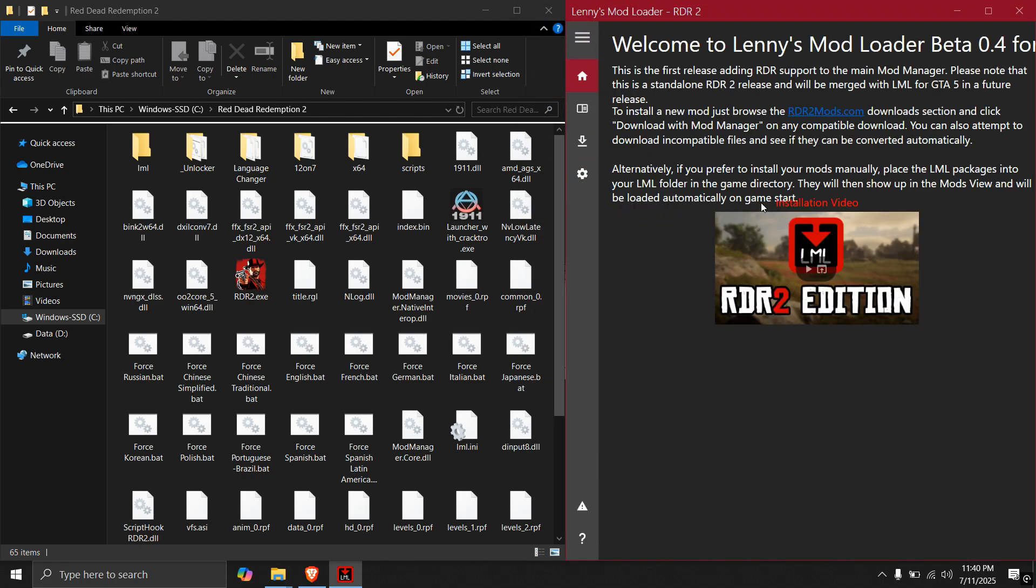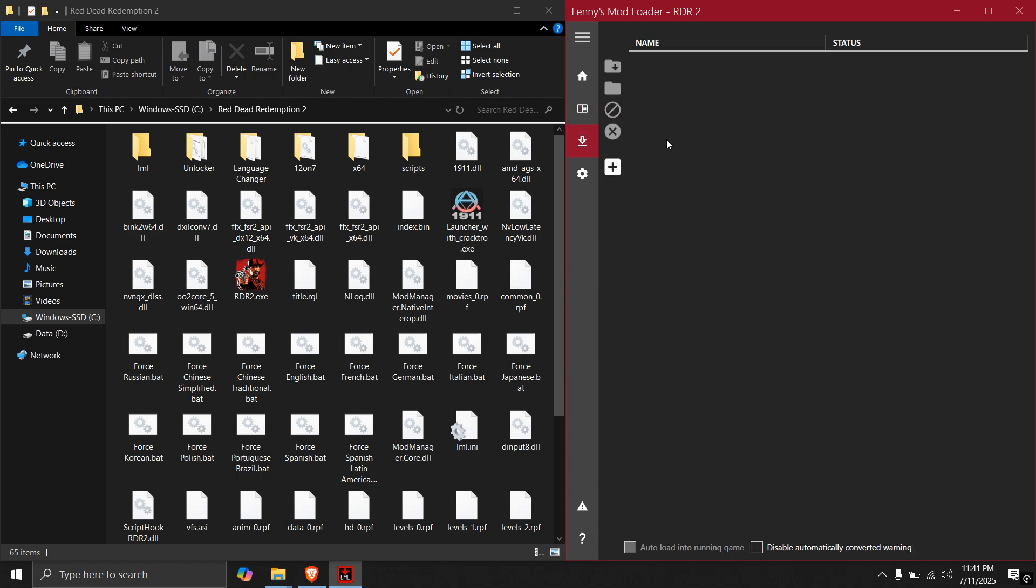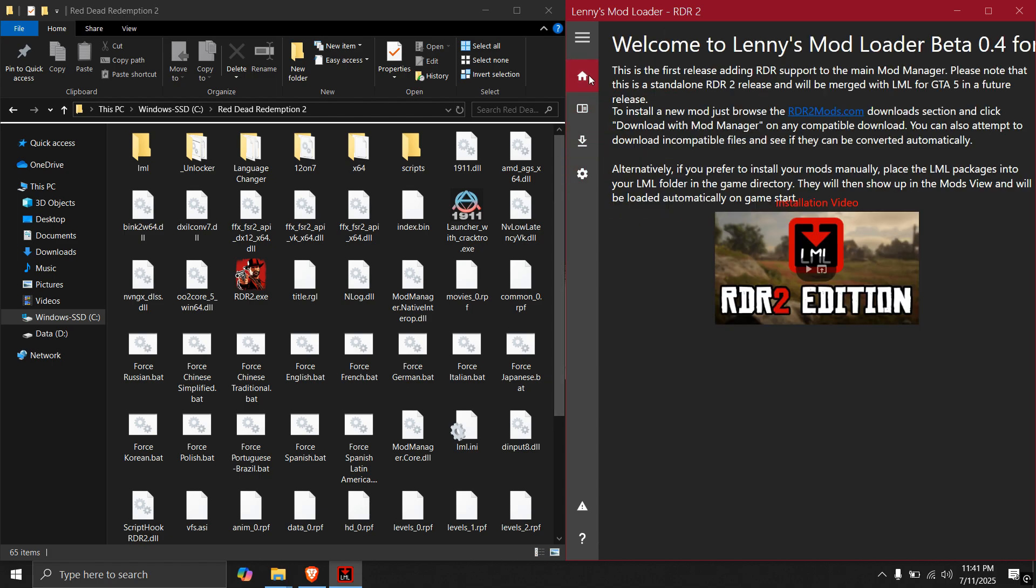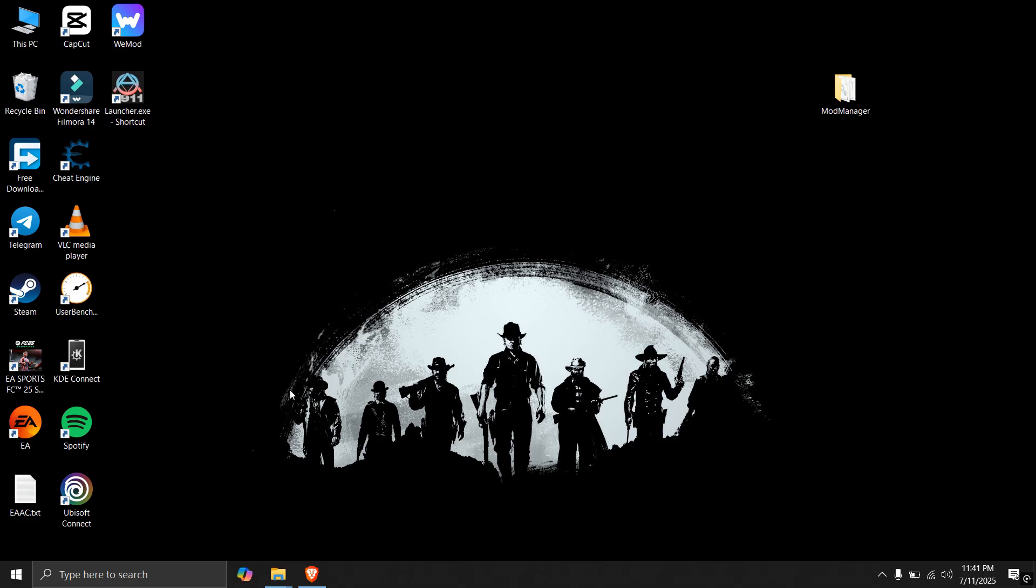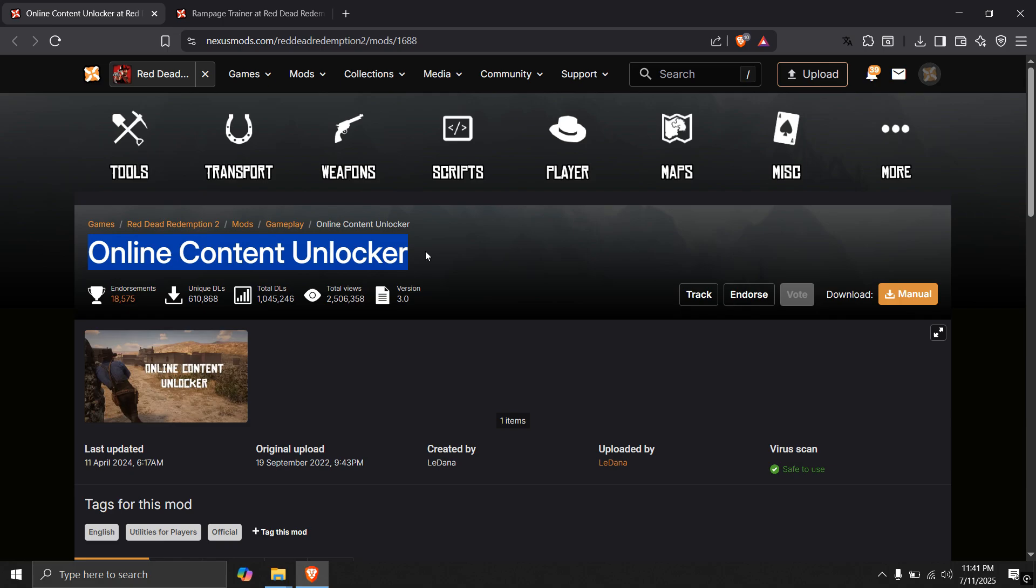Now, mod loader is ready to load your mods. It shows the list of mods here. It shows the downloaded mods. And you can theme the mod loader. So I will be installing two very important mods. Online content unlocker and rampage trainer.